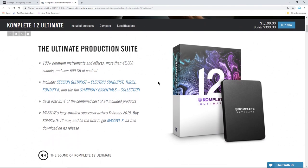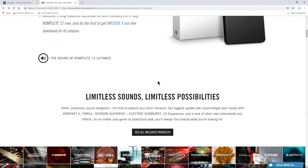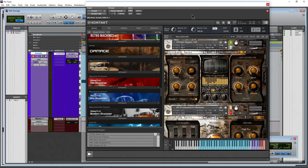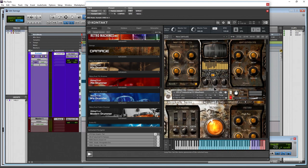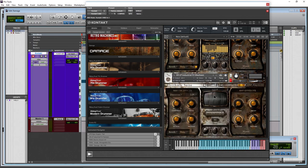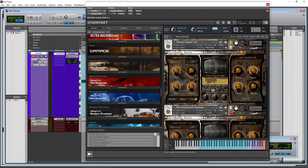Damage has actually been around since about 2011, and it's still an unbeatable sound library for cinematic, orchestral, and industrial-style soundtracks. You've heard Damage in countless movies, TV shows, and soundtracks. In this video, we're going to go over everything in Damage, look over all the different interfaces, and see how it works.